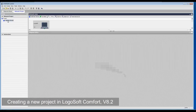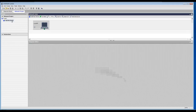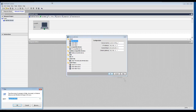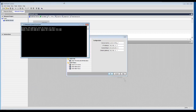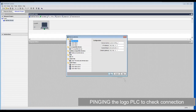Creating a new project — I am using Logo Soft Comfort version 8.2. Logo PLC is also connected in my network.